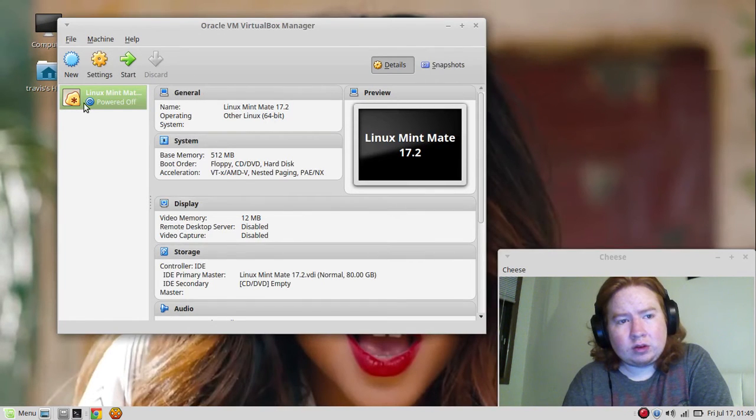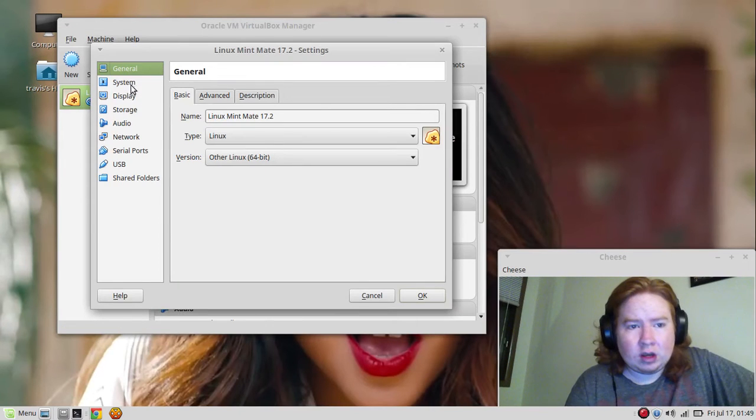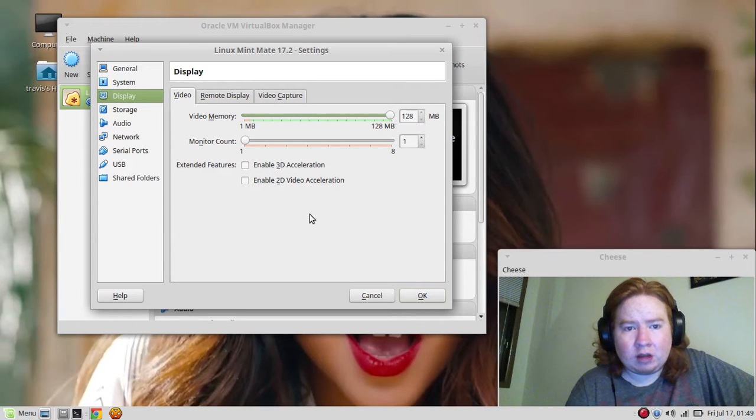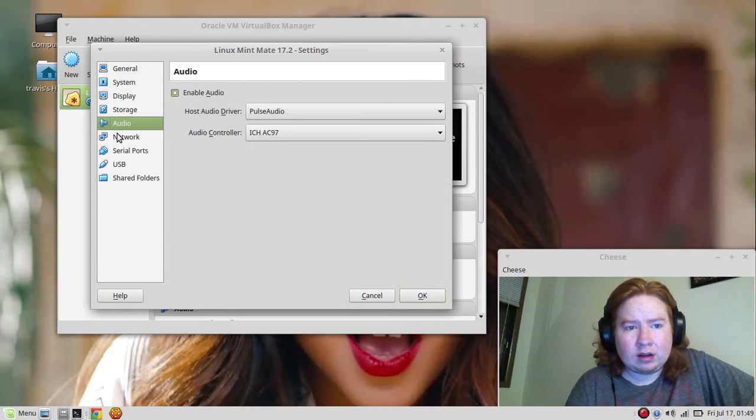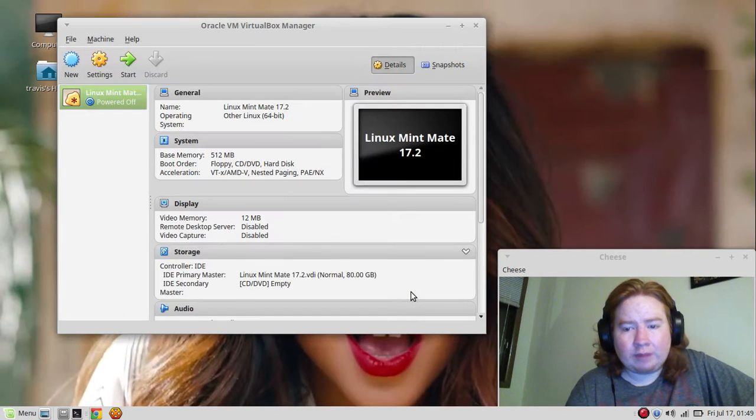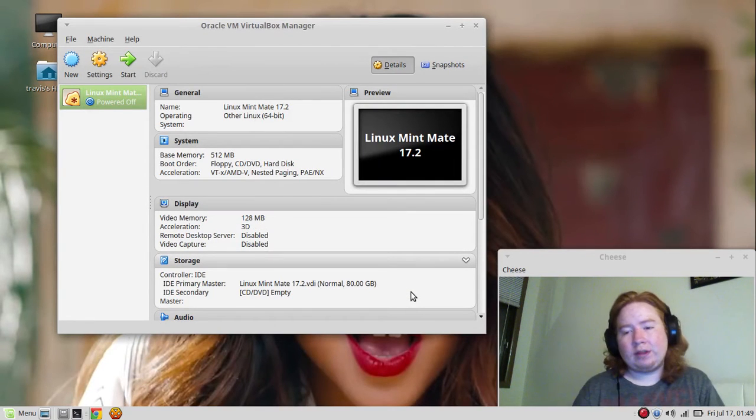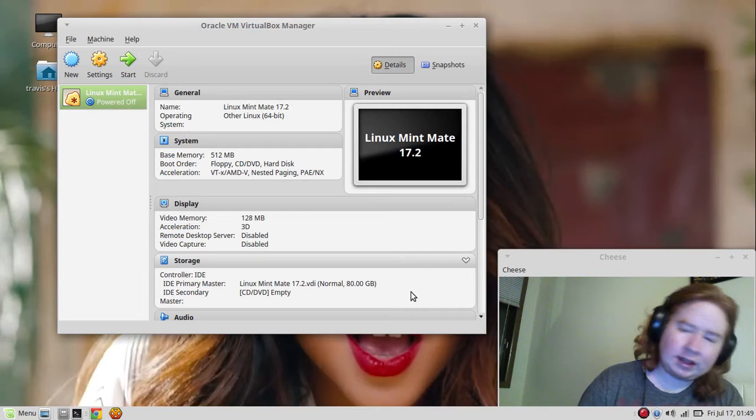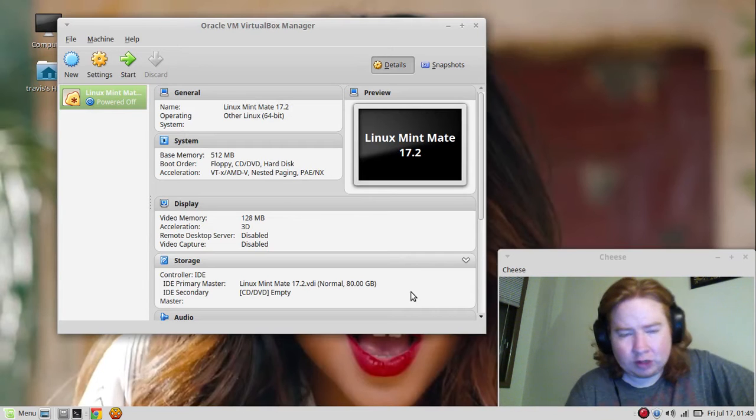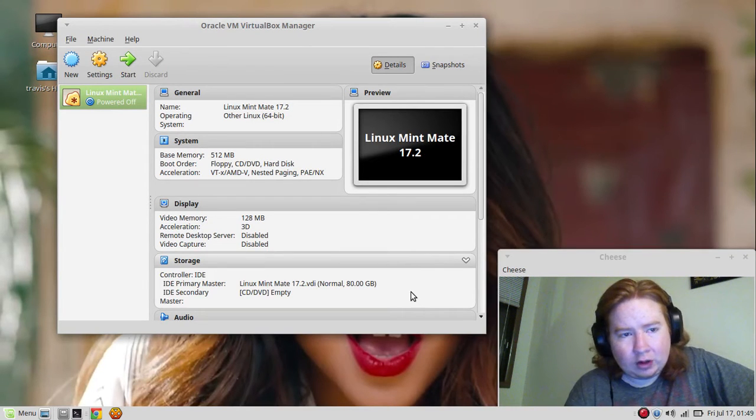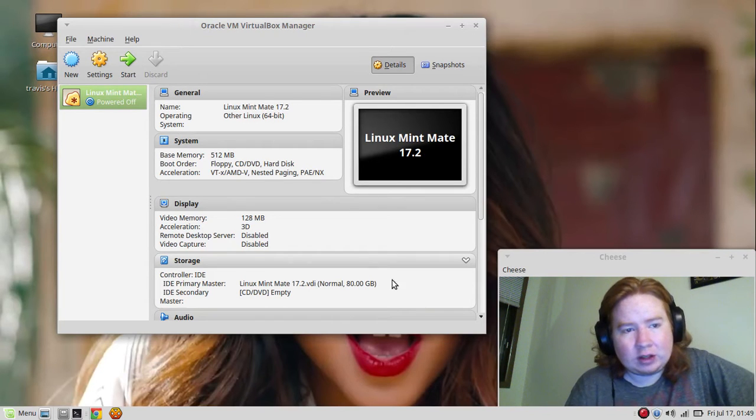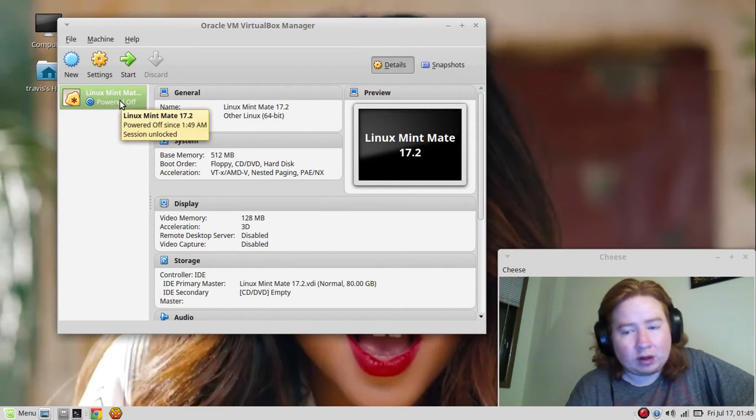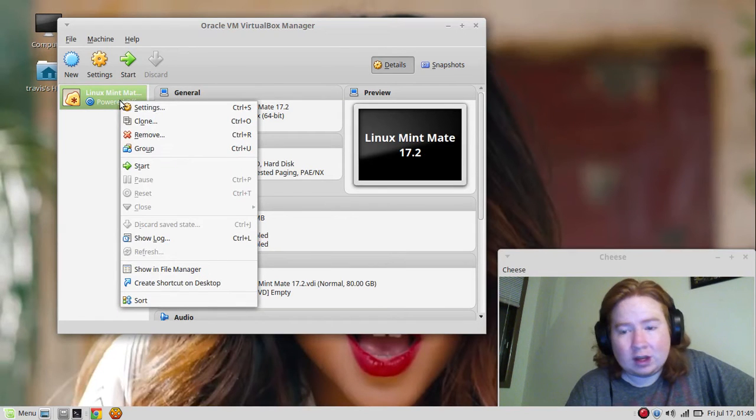We're going to go to settings, system display, put it all the way up, enable 3D. The settings that are in my virtual machine, you don't have to do it. You can do your settings or look it up on Google or something, go to other YouTube videos.